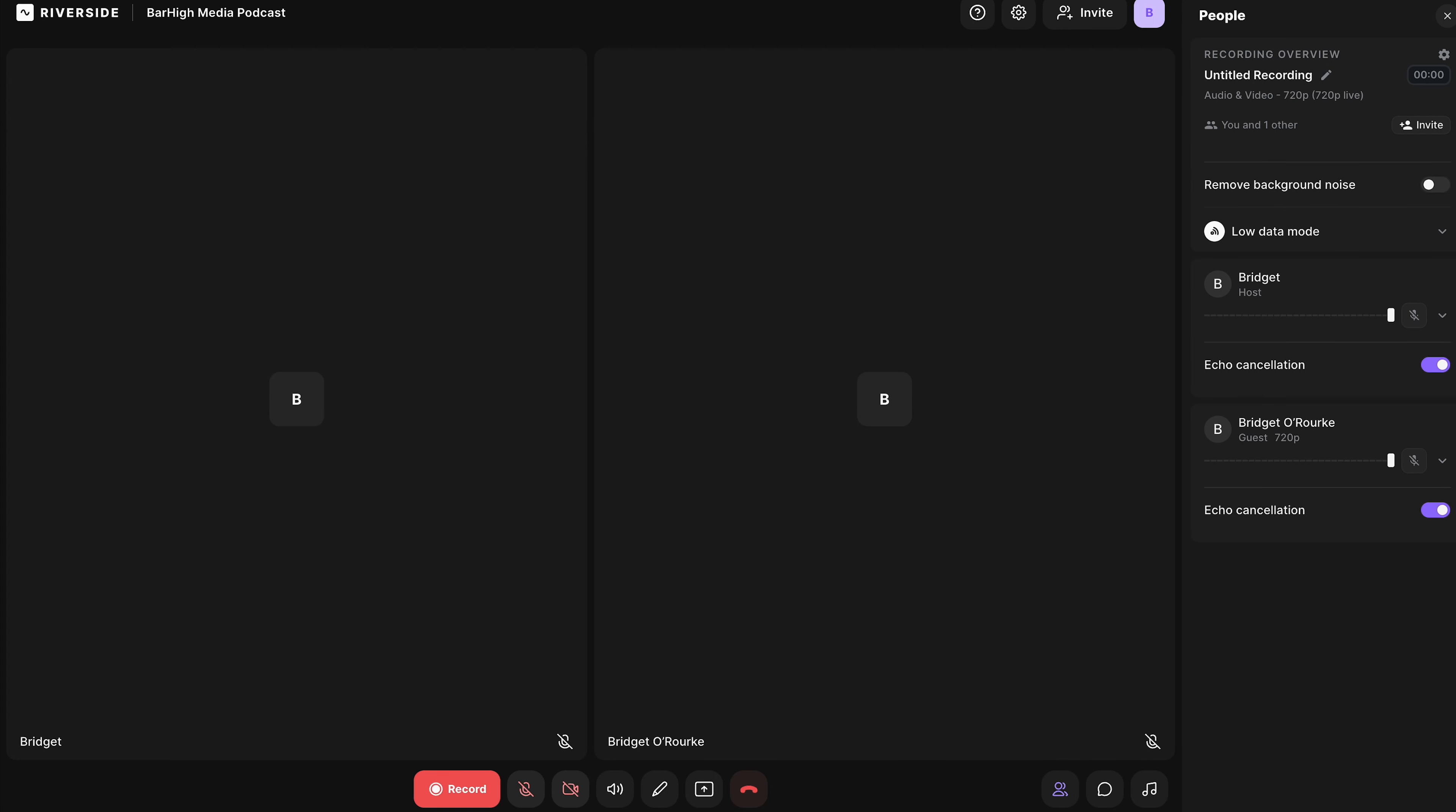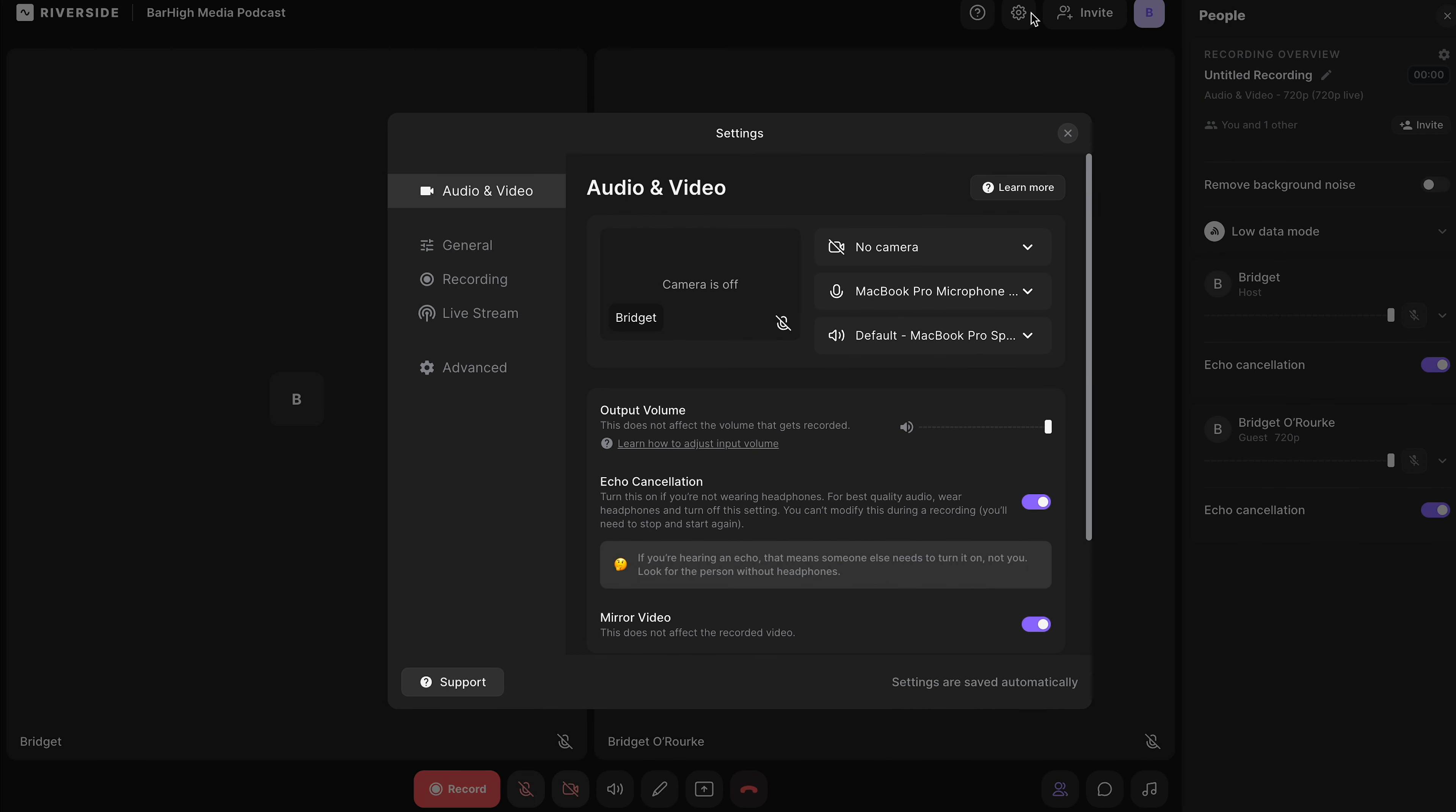When you enter that studio, you'll have the option to have your camera on so your guests can see you, or from the drop-down menu, you can turn your camera off.